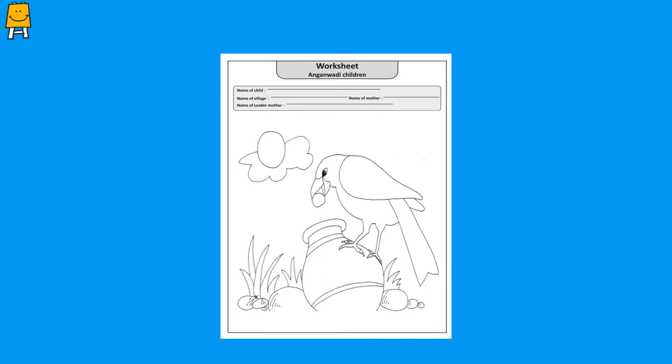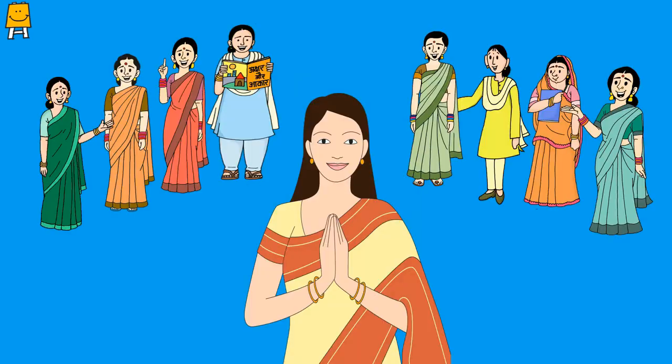Did the children enjoy doing this worksheet? Do share your experience with us. We will end our activities for today. See you again next week with more such updates and fun activities. Till then, take care of yourself and your children. Thank you.